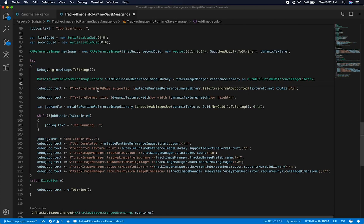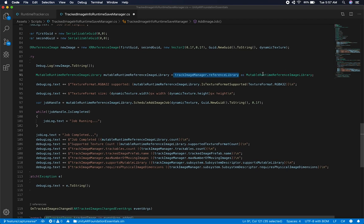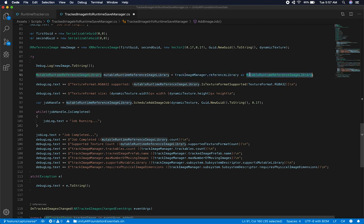This took me a little bit of time and it's not entirely straightforward. The way it works is once you have a reference image library, it could be either a runtime reference image library or a mutable runtime reference image library. Mutable is only going to be supported on devices that support that. Because I have an iPhone XS, I know that a mutable reference image library is supported. Mutable means I can change the library at runtime — I can add images, I can update images. Non-mutable means it can only be set once during start and can't be changed thereafter — it's similar to a constant.